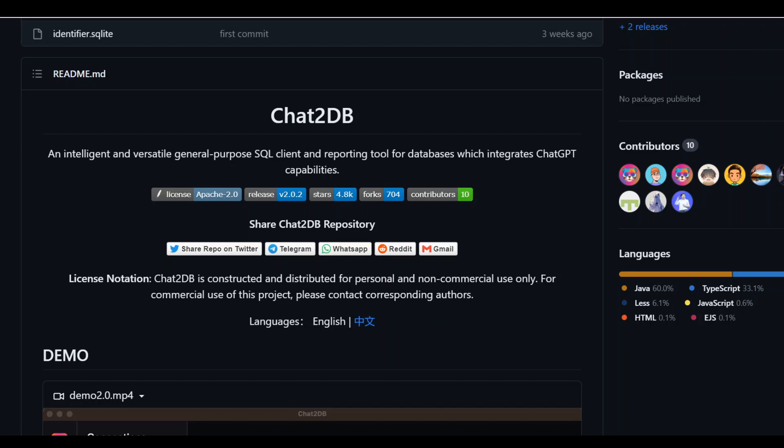Now with the help of this new tool, Chat2DB, you can integrate natural language into your queries. The great thing about this tool is that it is not only for general purpose SQL, but it is also multi-database.